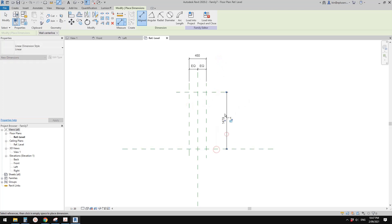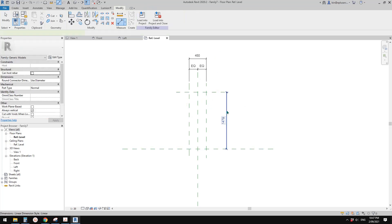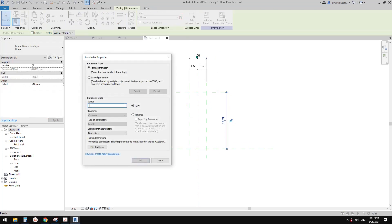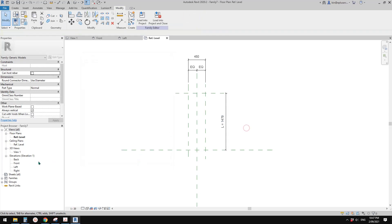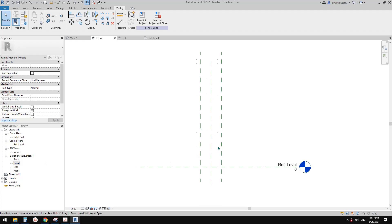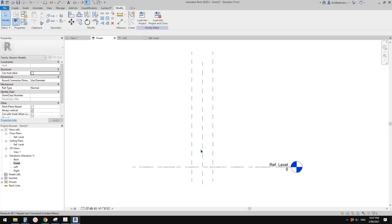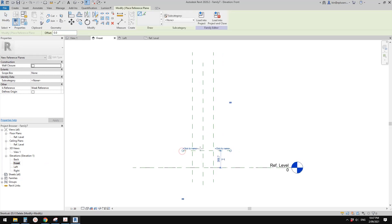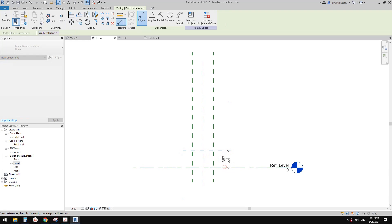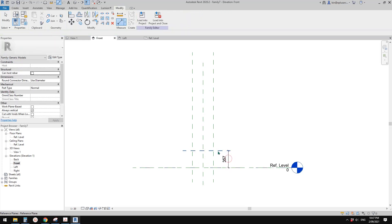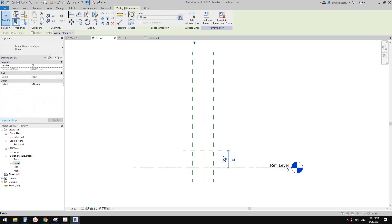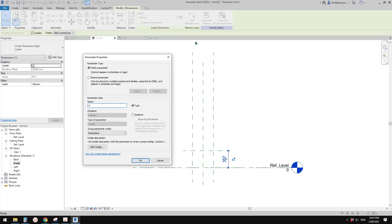What I'm going to do is draw some reference planes and dimension them with equal dimensions. This will be the length — let's create a parameter and call it L, and it will be an instance parameter. Let's go to the front view and create a reference plane for the height. Let's call it height, and I'll use type.